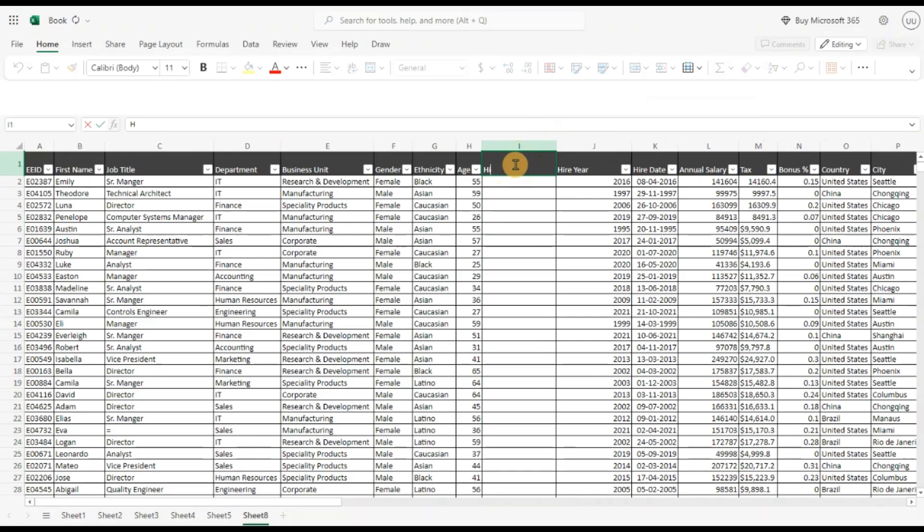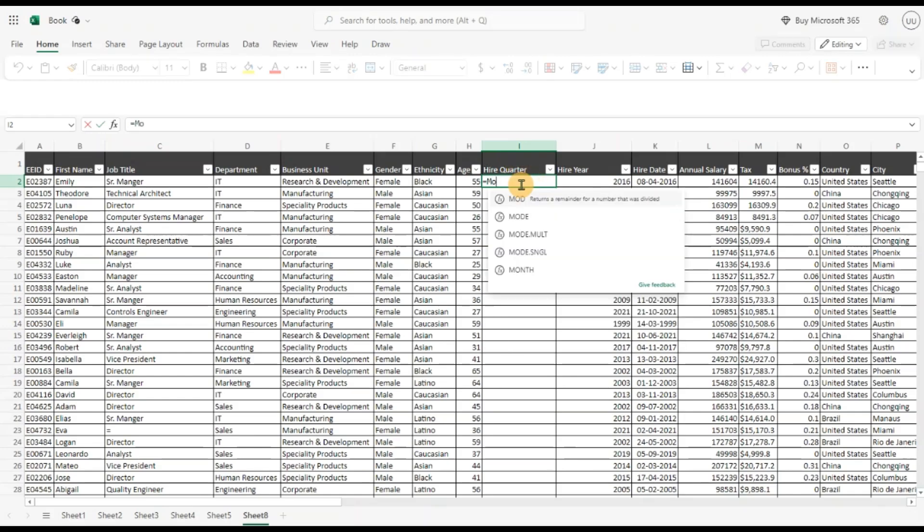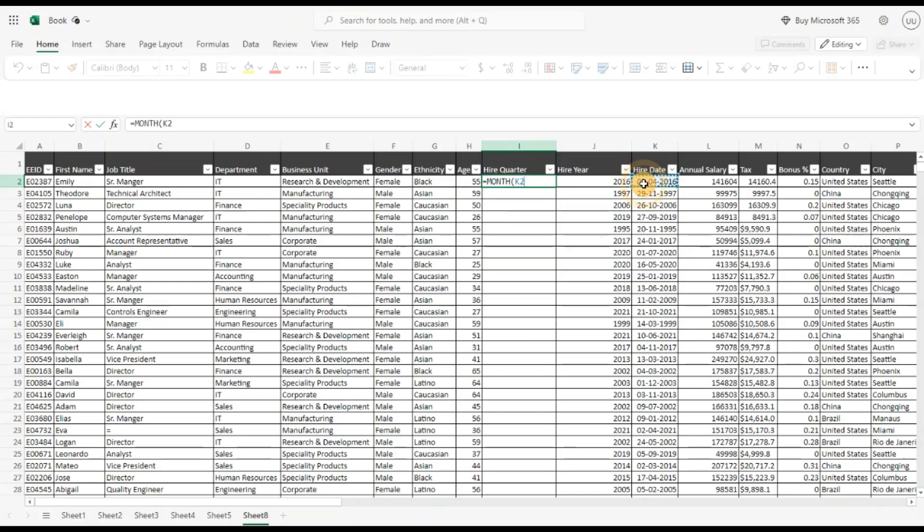Hire quarter. For this we can use the month function, pass this, close the bracket and divide by 3 because we want to find the quarter. We can round this up now.